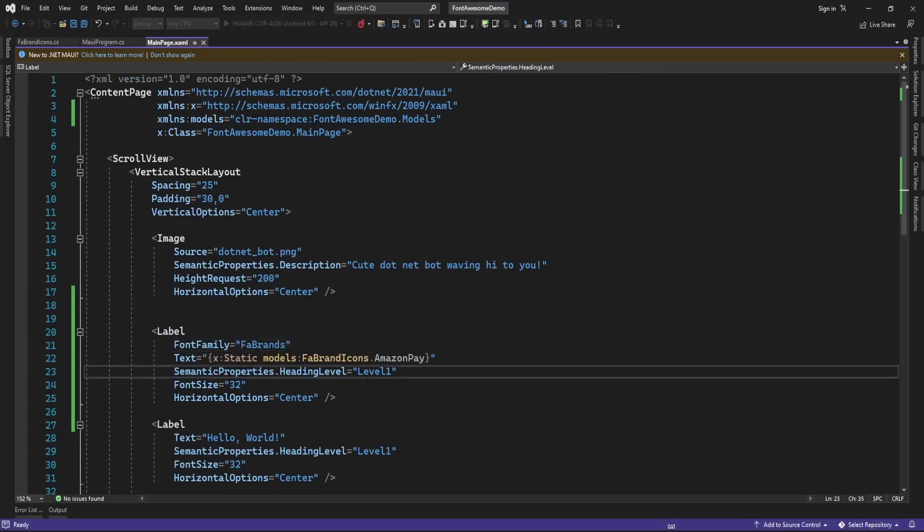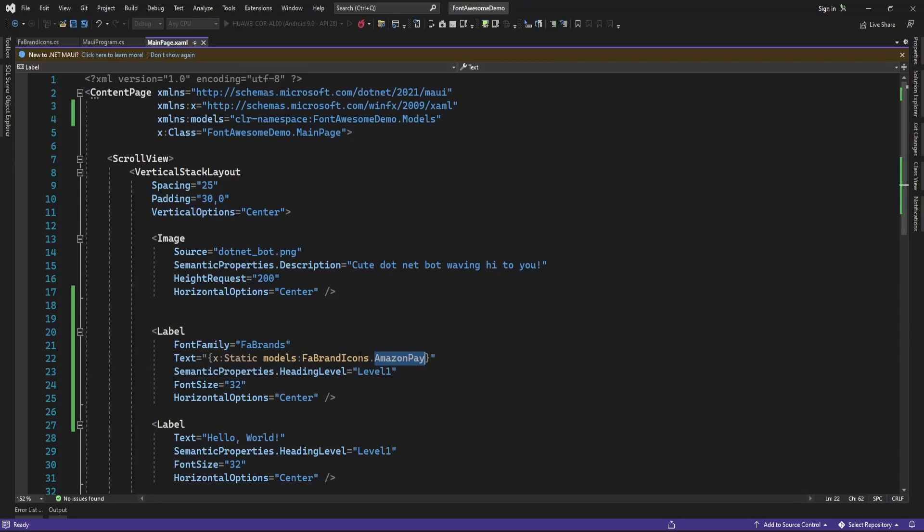So now it is going to display Amazon Pay icon using Font Awesome.